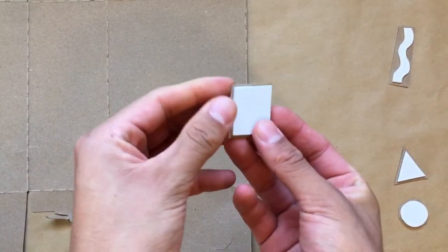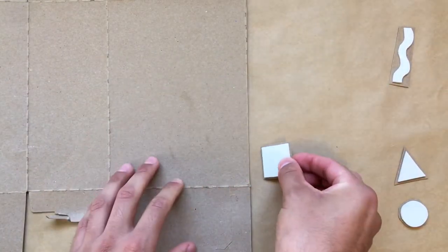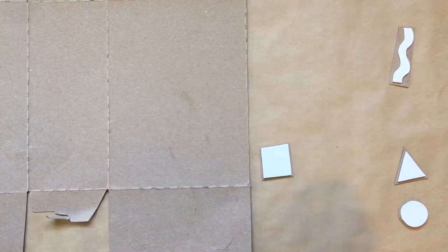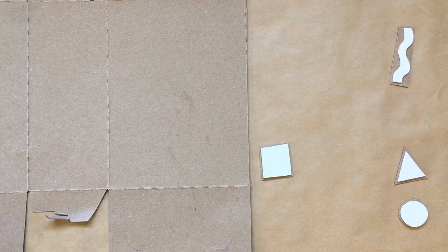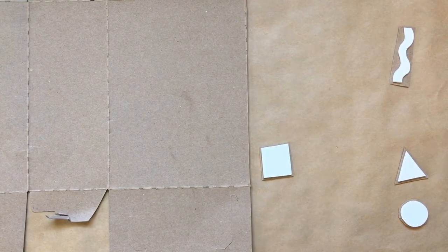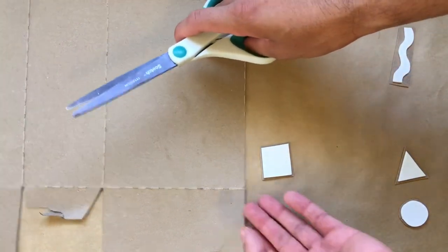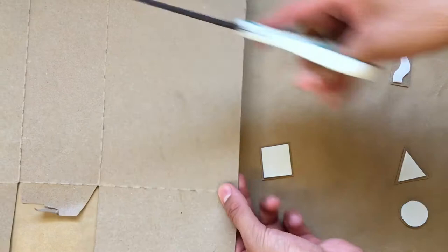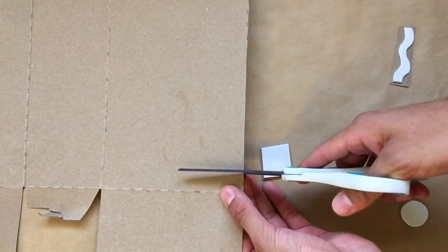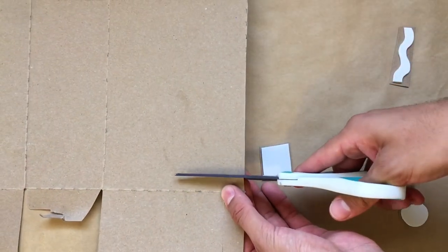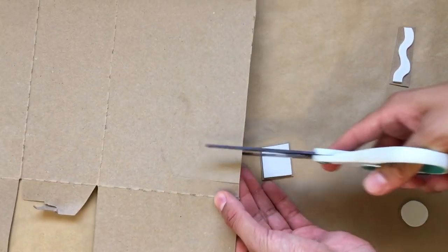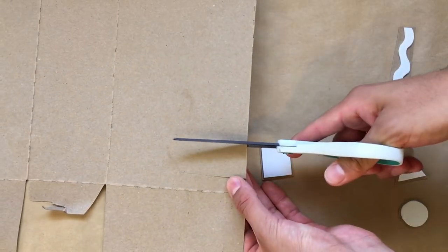Now, cut another sliver of cardboard out. This will work as our tab to hold our stamp so we don't get ink on our fingers. I like to cut out a small rectangle with the width being no bigger than the width of my shape, and the length being about 3 inches.